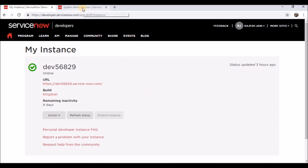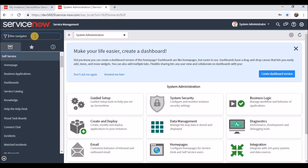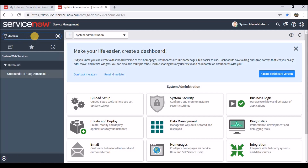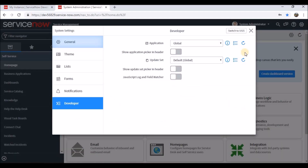Before we activate the plugin, let's understand the current layout. If I search for 'domain' here, I'm not able to see anything — the domain application is not installed in the system right now. Also, in the update set and application menu, there is nothing related to domains. Once we have the domain separation plugin installed, we'll have another entry for the domain.